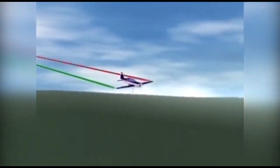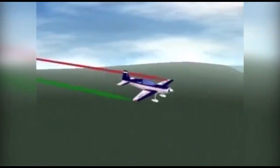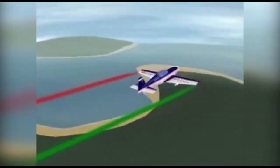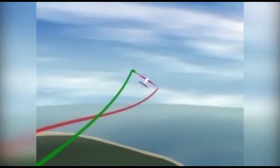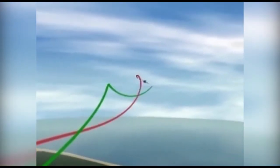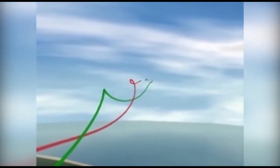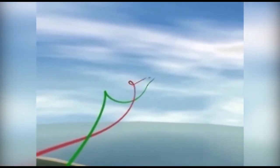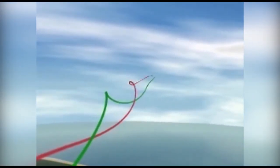In an aileron roll, the airplane rotates 360 degrees around its longitudinal axis with the nose rotating around a point on the horizon. Pick a reference point on the horizon, a cloud or a road.